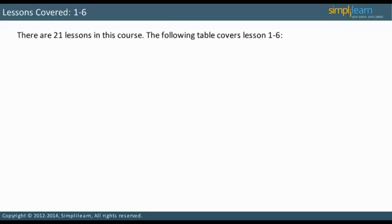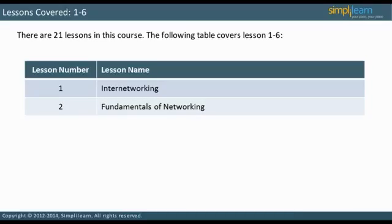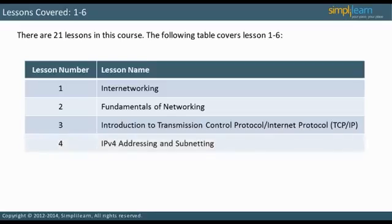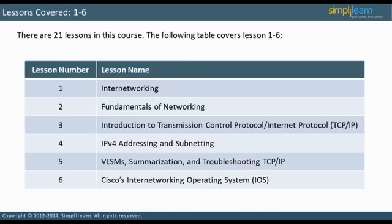There are 21 lessons in this course. Lesson 1 will address internetworking, including topics like networks and network models. Lesson 2 will address the fundamentals of networking, including network topologies and Ethernet, and will also explain data encapsulation. Lesson 3 is an introduction to TCP/IP, focusing on layers 7, 3, and 4 of the OSI model. Lesson 4 will deal with IPv4 addressing and subnetting. Lesson 5 will discuss VLSMs, summarization, and troubleshooting TCP/IP. In Lesson 6, the use of Cisco Internetworking Operating System will be discussed.